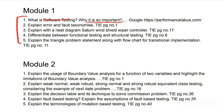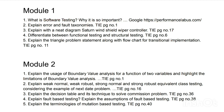For the question on what is software testing and why it is important, I found the website Performance Lab very helpful. Go to that website to get in-depth information regarding the key concepts for this topic, because it was not covered in the TKTG notes. The next question is: explain error and fault taxonomies.